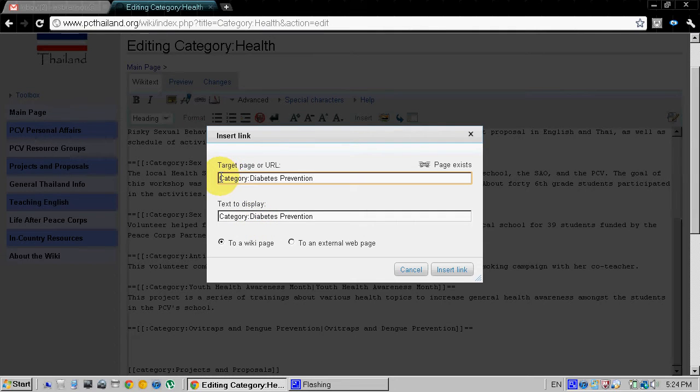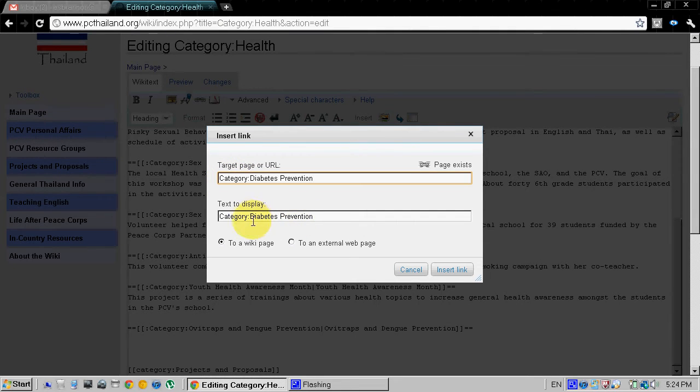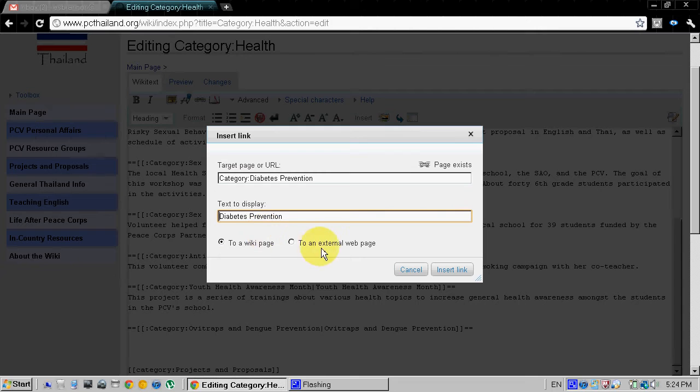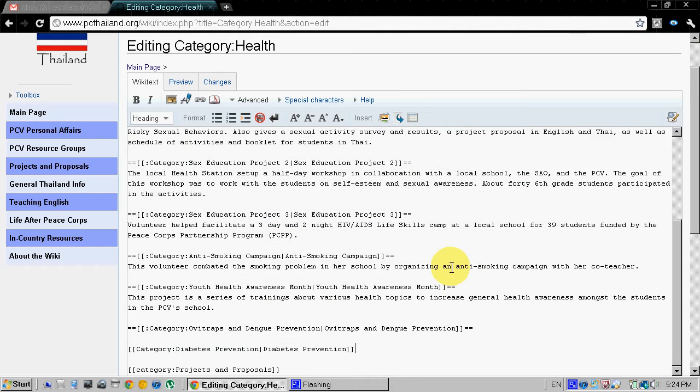So this is the name or the URL and this is the text that will be displayed. We don't really want to display category, we can just display diabetes prevention and click insert link.